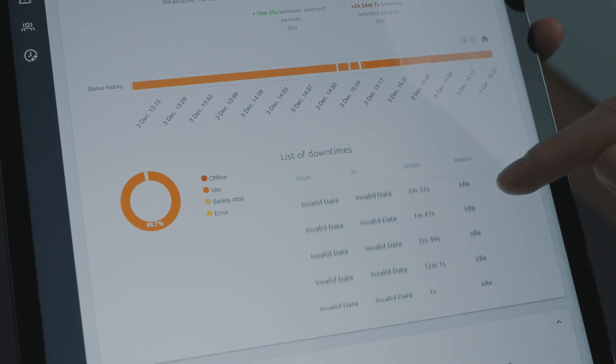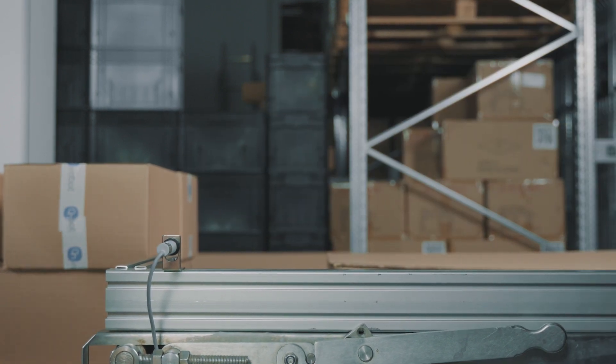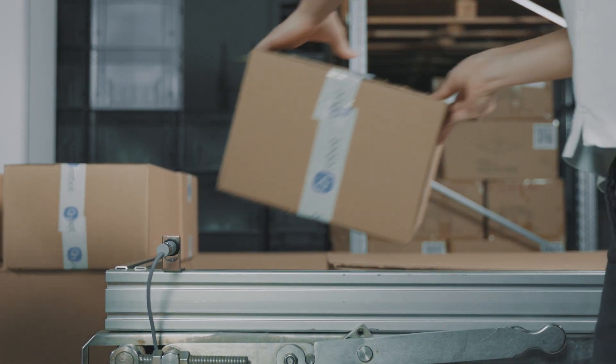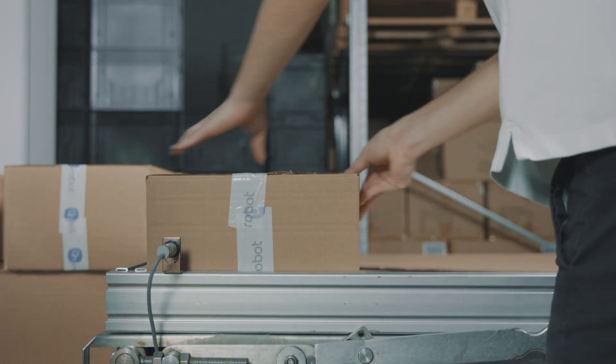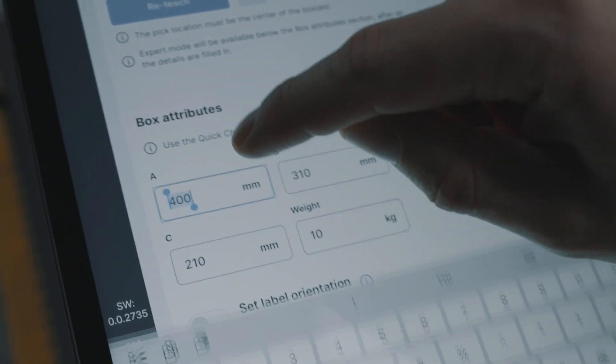When production requirements change, for example when introducing a new box or pallet size, Deploy gives you the flexibility to quickly redeploy the application, minimizing the time the line is not producing.